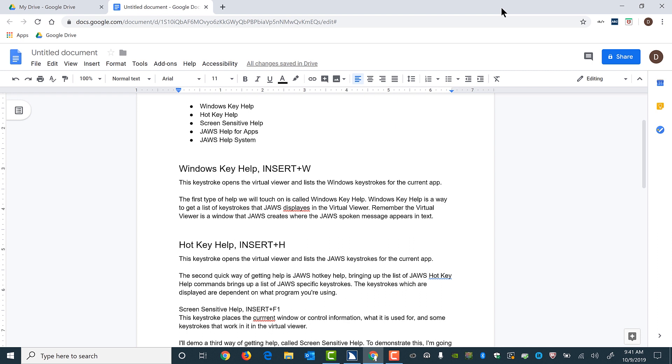Finally, what if you want to hear the formatting at a given spot in the document to see if everything is as it should be? Press the Google Docs keystroke combo Control+Alt+A followed by Control+Alt+F.